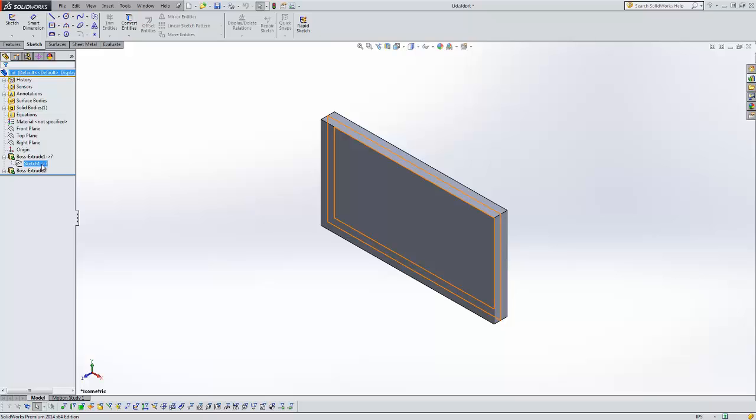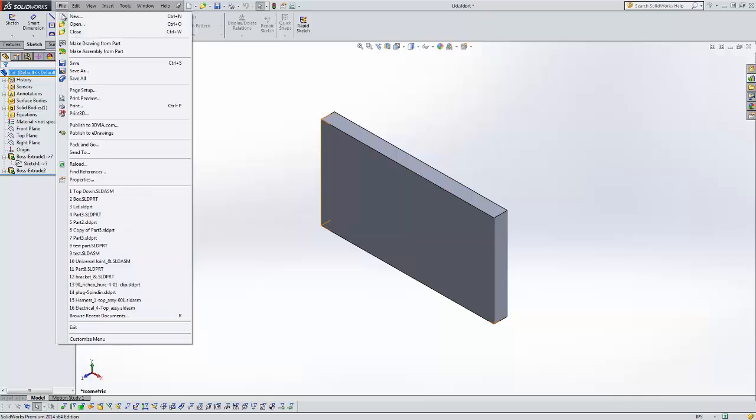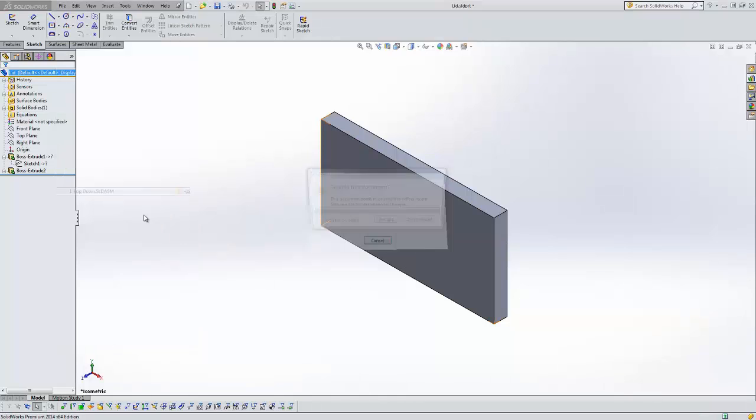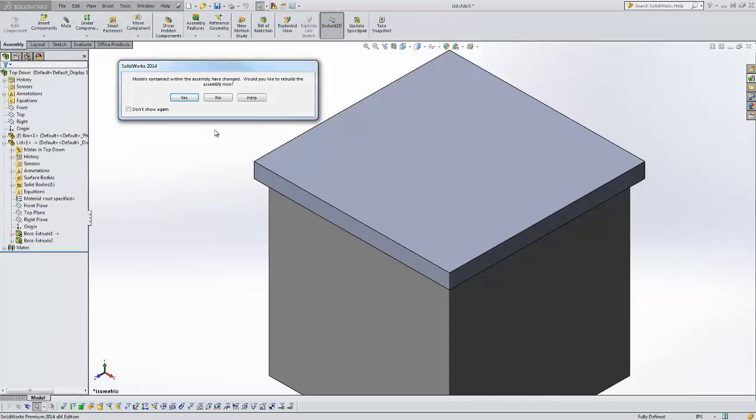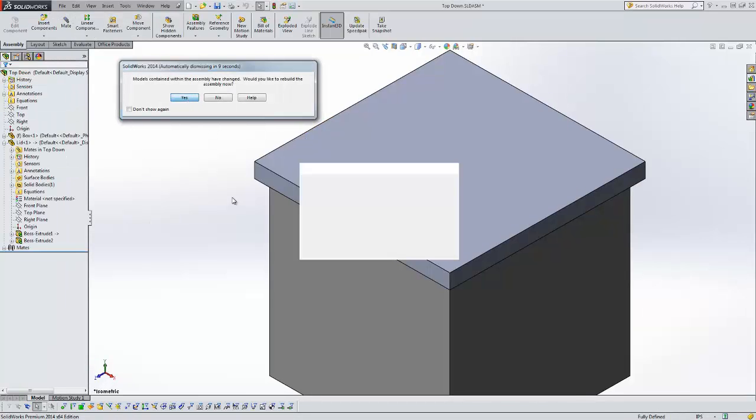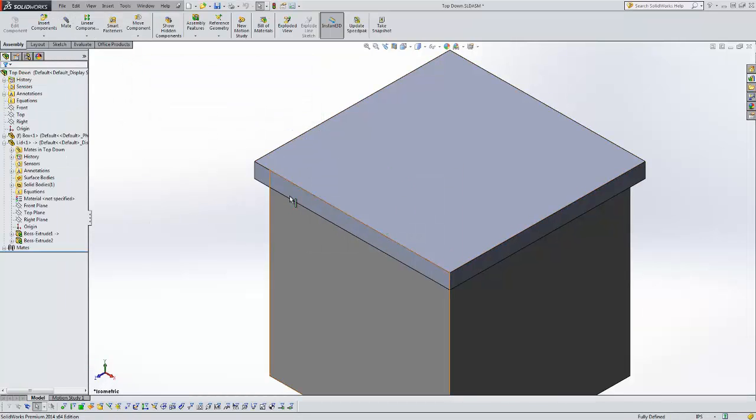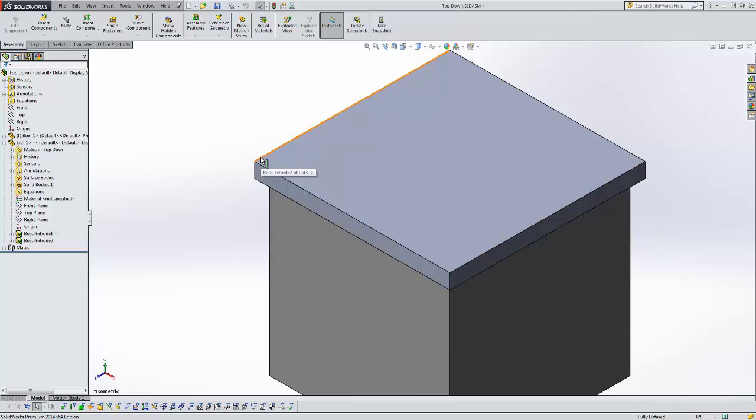So we need to open up the assembly in order to get that open. If I open the assembly, rebuild, say yes rebuild, you can see everything rebuilds back to the correct size.